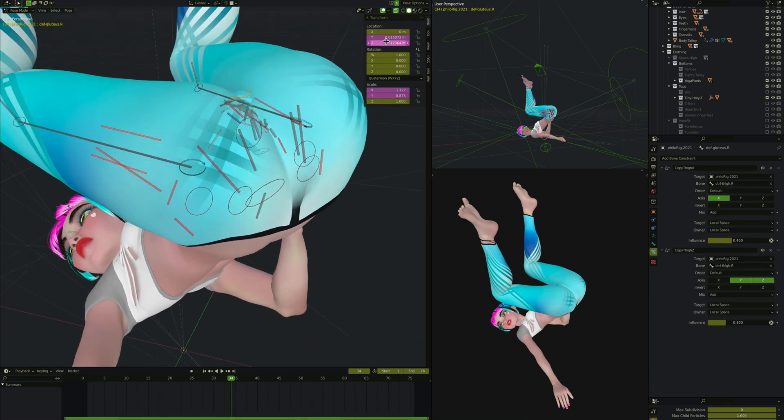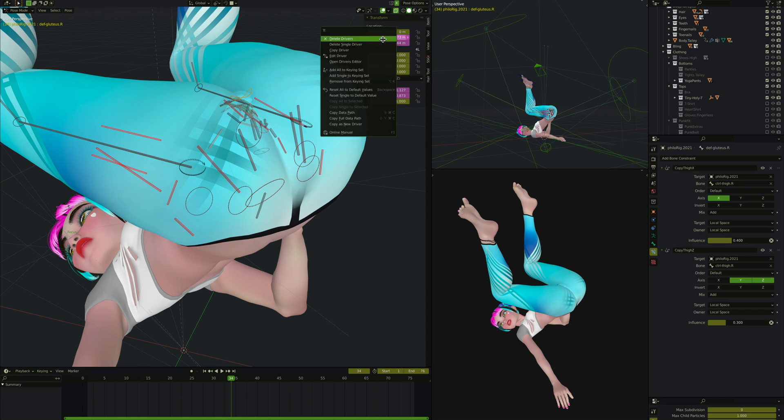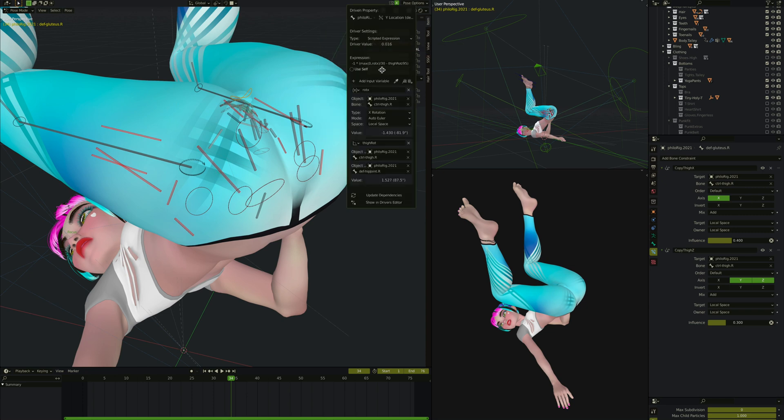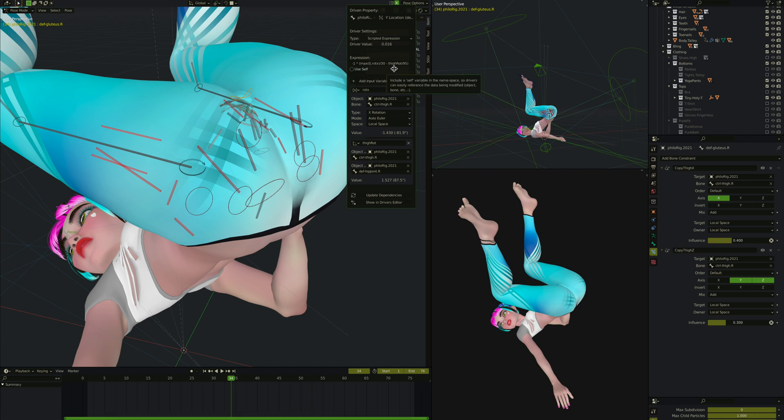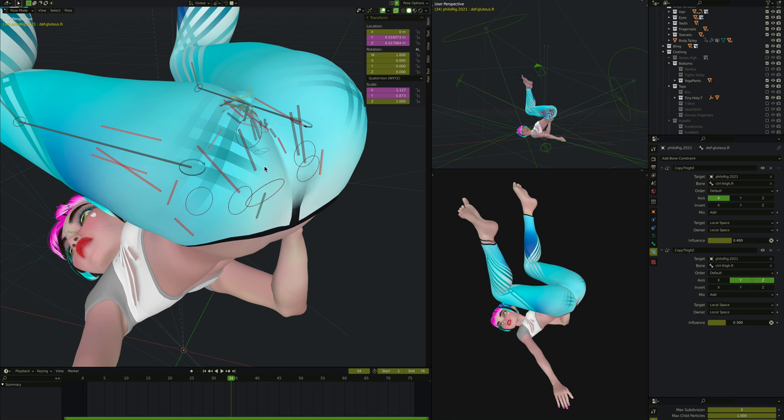What does the gluteus do? It changes its Y location. Y location is along its long axis here. It changes its Y location with this formula. As I hinted earlier, I don't completely remember what this formula is. I needed to keep track of the X rotation of the thigh. I'm pretty sure what's happening here is this causes it to come away from her body when her leg is back, but not go way up into her body when her leg is forward.